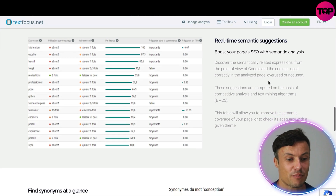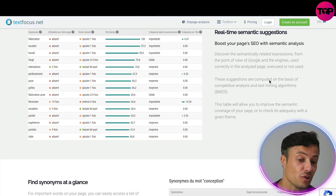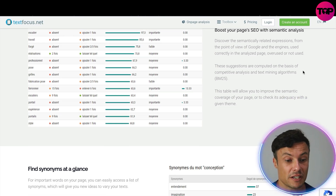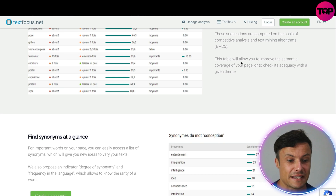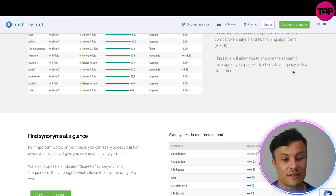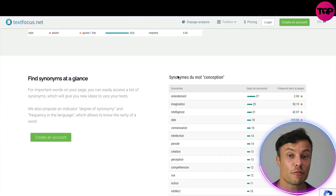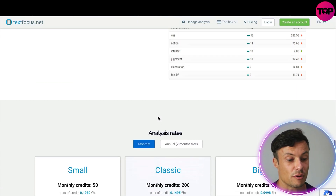The real-time semantic suggestions feature lets you discover semantically related expressions from the point of view of Google and other engines — showing whether they are correctly used, overused, or not used in the analyzed page. These suggestions are computed on the basis of competitive analysis and text mining algorithms. This table allows you to improve the semantic coverage of your page and check its adequacy with a given theme, including generating synonyms of various words to improve your score.